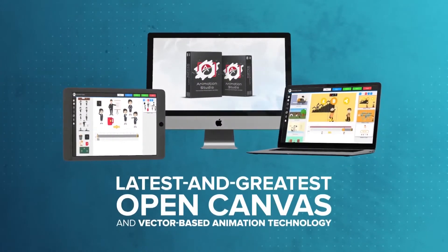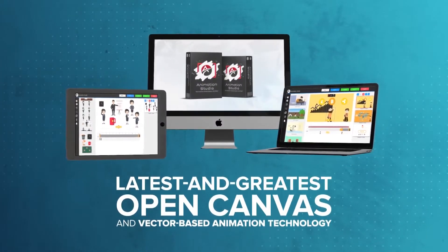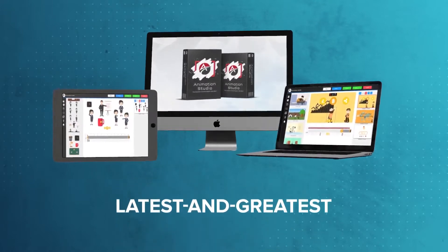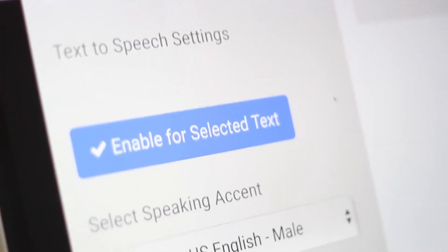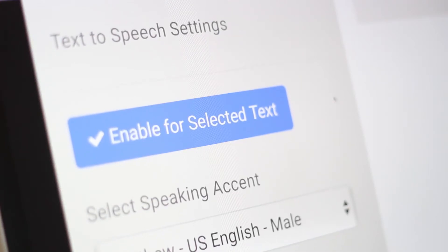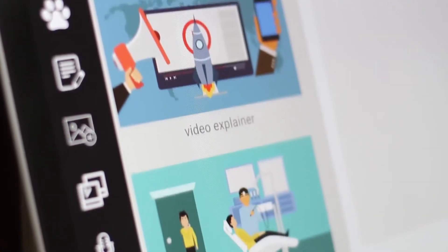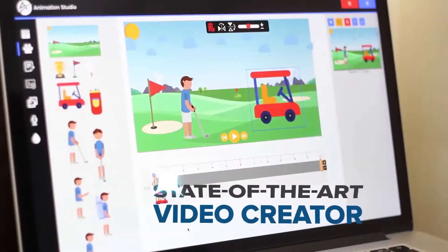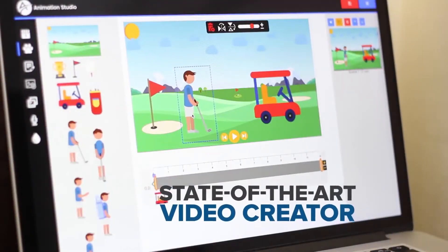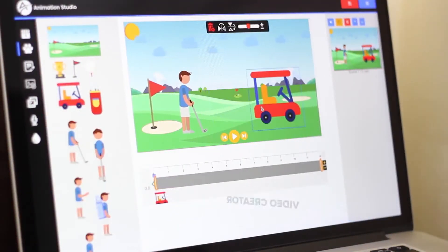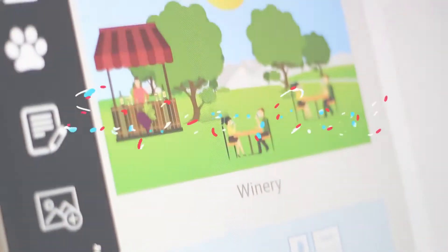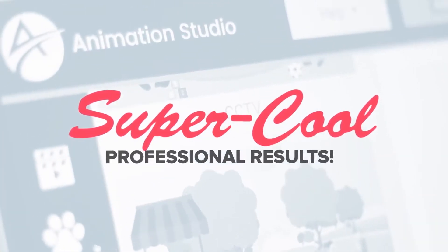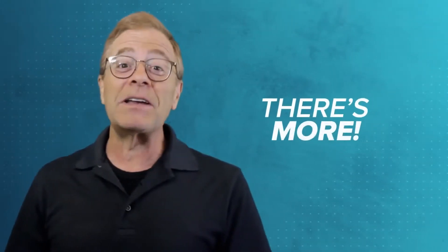With our newest app that utilizes the latest and greatest open canvas and vector-based animation technology, as well as our own cutting-edge text-to-speech technology, this is all going to be put together into an amazing piece of software. It's a state-of-the-art creator that's super easy to use, it works on any device, and best of all, it delivers super cool professional results. But hold on, there is more.